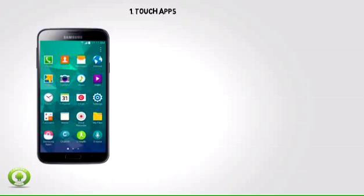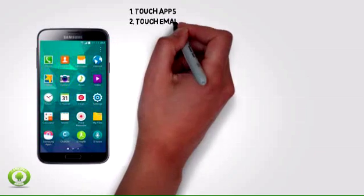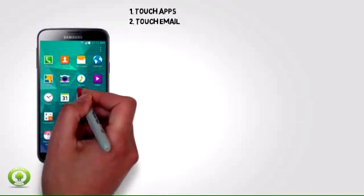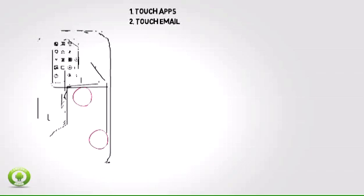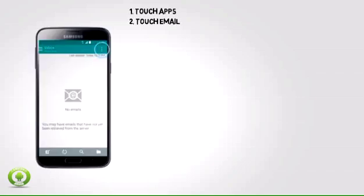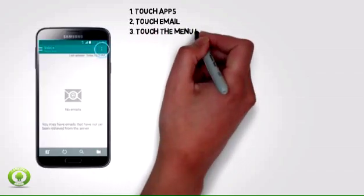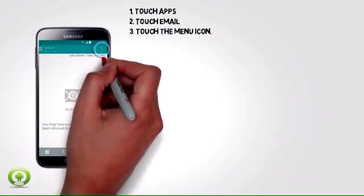Step 1: Touch Apps. Step 2: Touch Email. Step 3: Touch the menu icon.